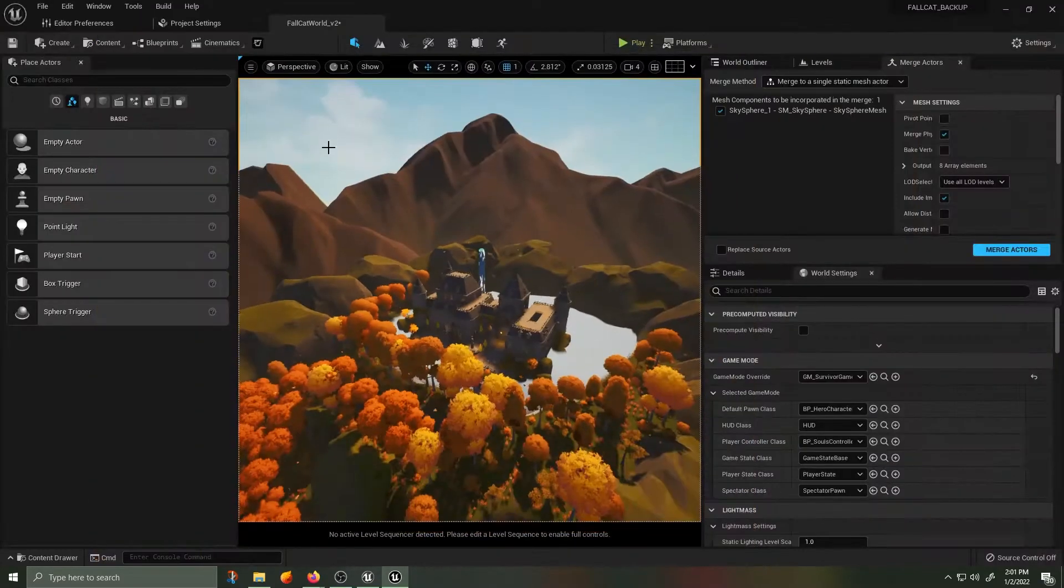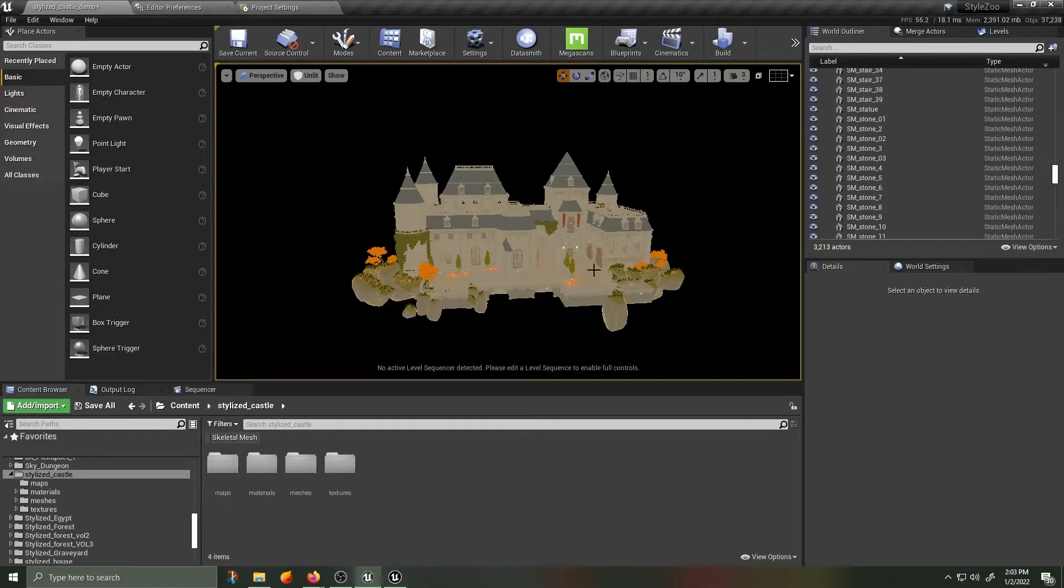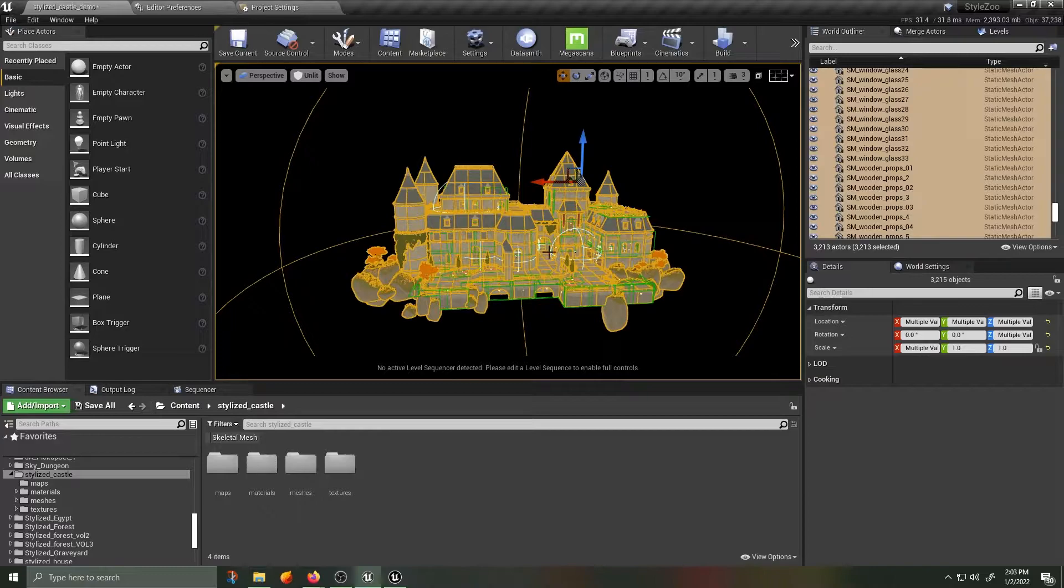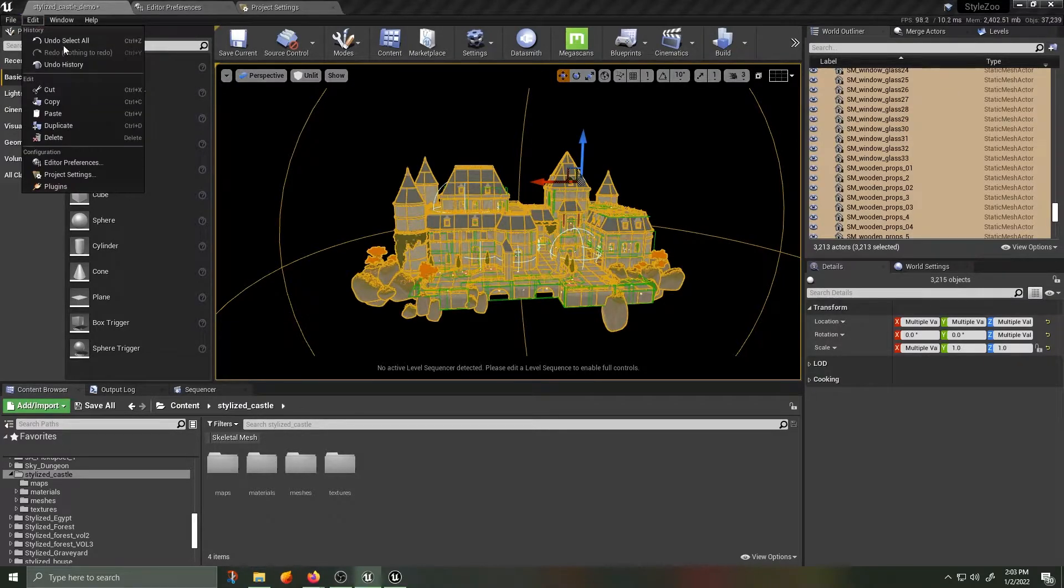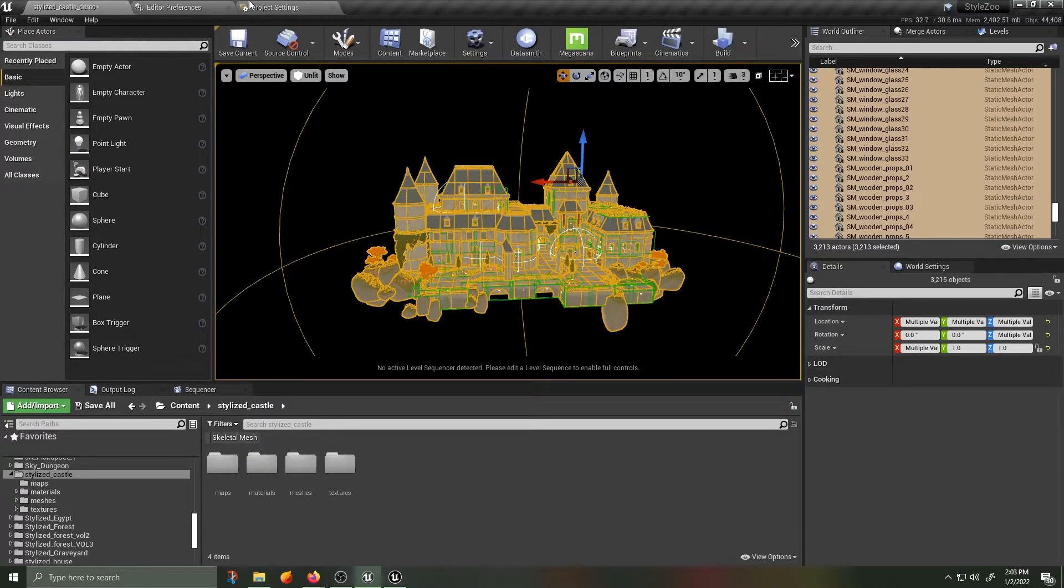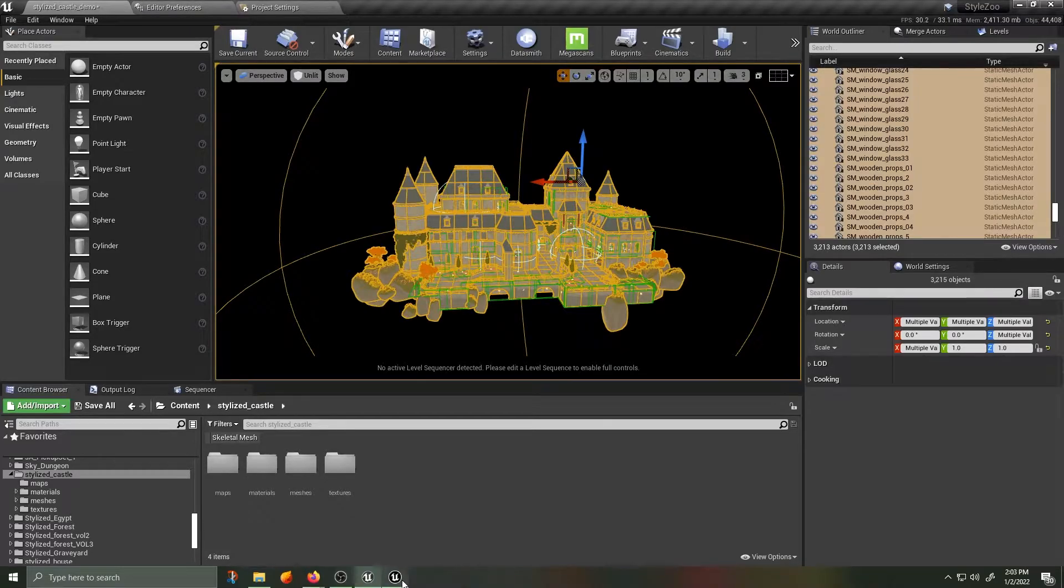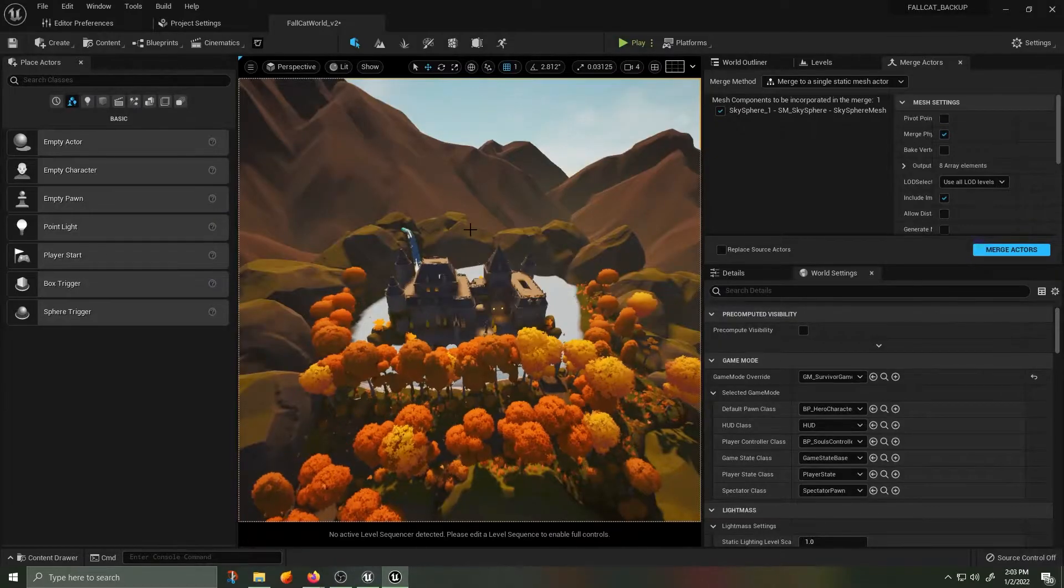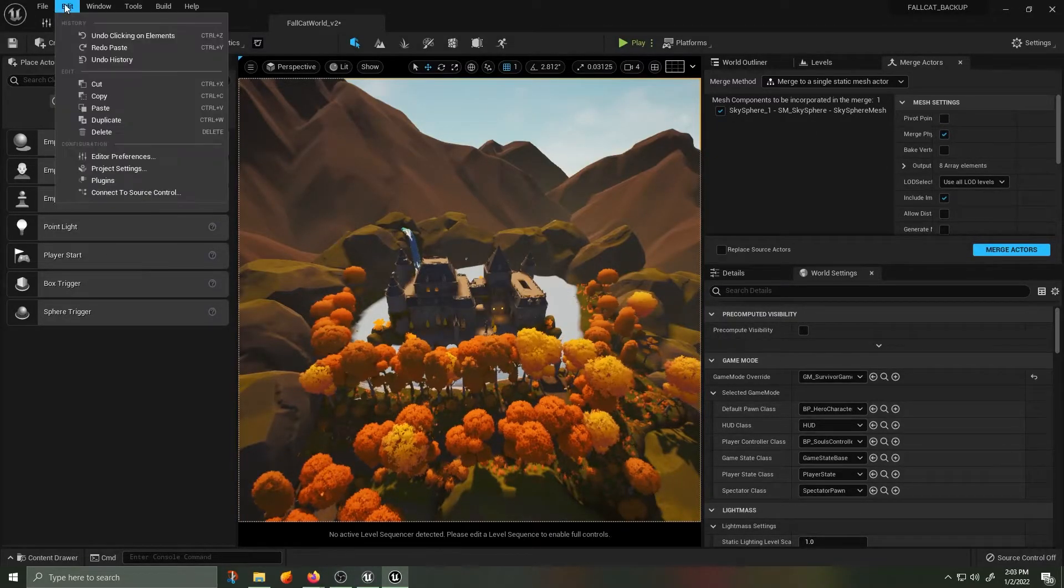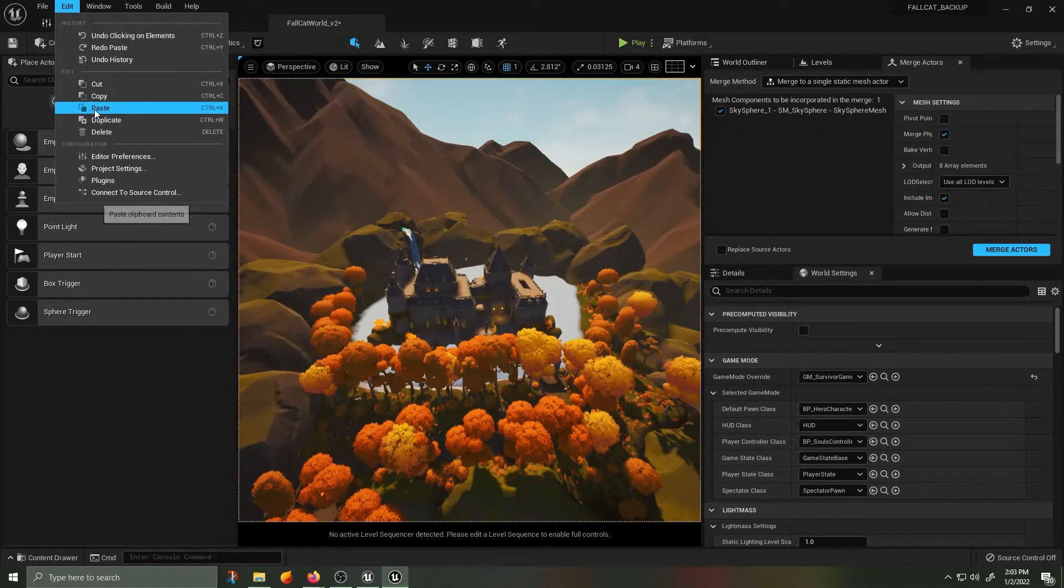Back inside of Unreal Engine 4, now that we have both projects containing the same asset. I can go ahead and CTRL-A, CTRL-C, so I'm selecting everything, and then I'm copying everything,